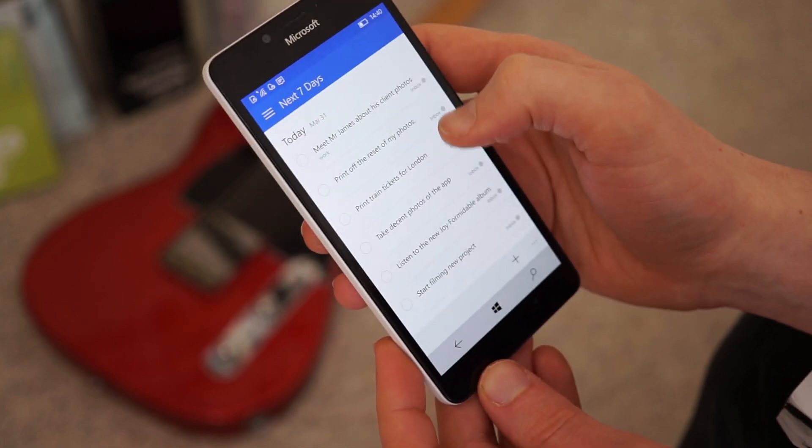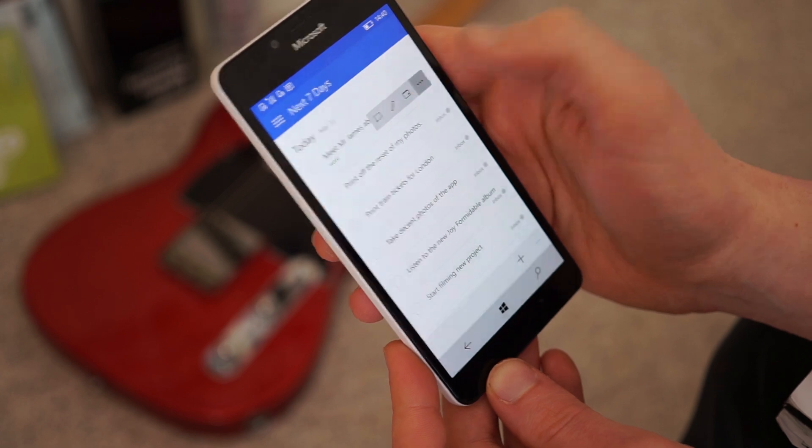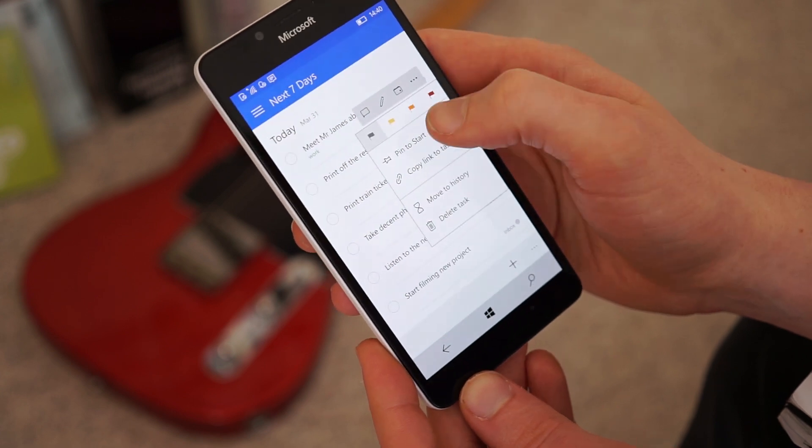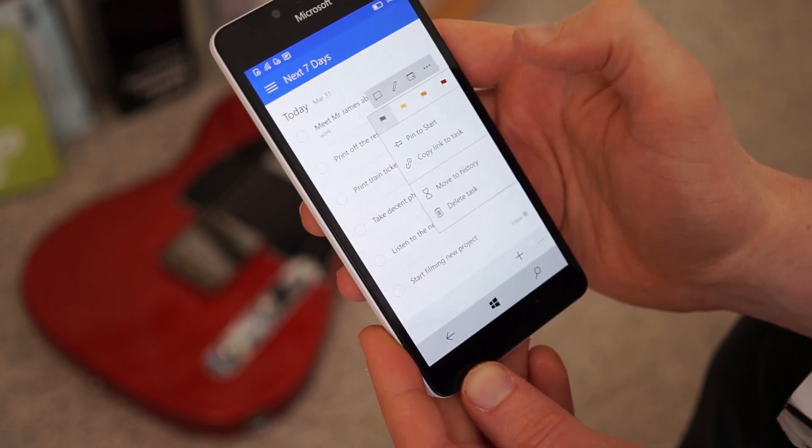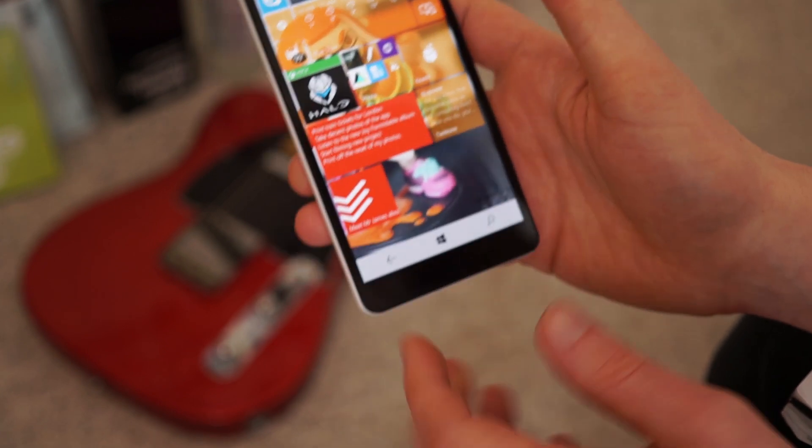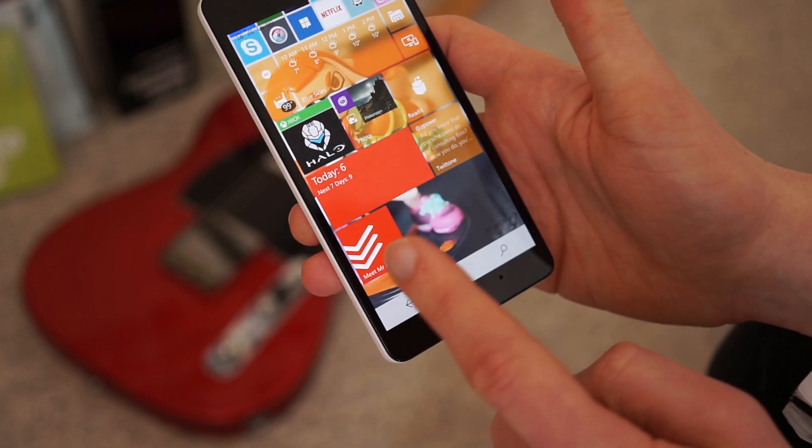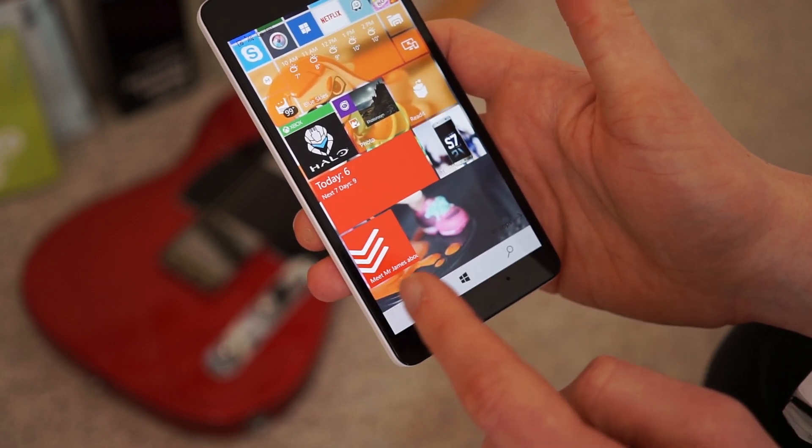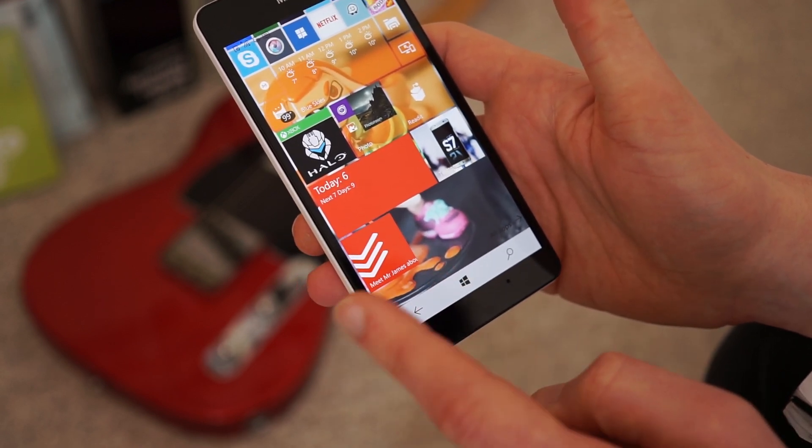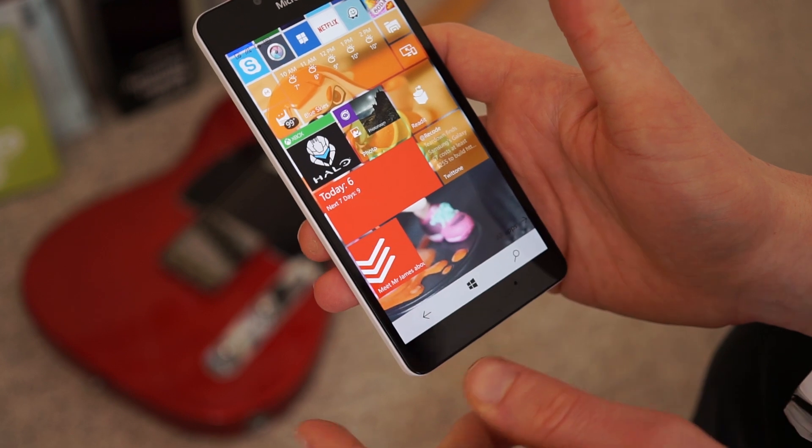What else is really good as well is if you know something that's really important, you can actually pin it to the start screen. So yeah, that's something that's only in Windows 10, which will pop up there. And it will just say, meet Mr. James's clients, whatever. You can make it bigger and all that sort of stuff.